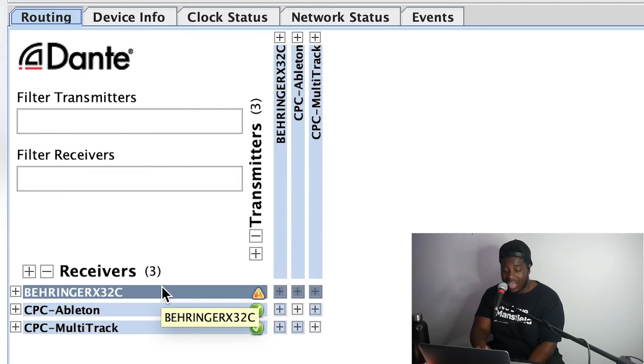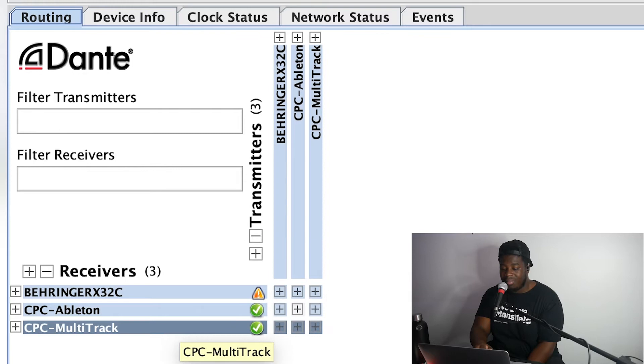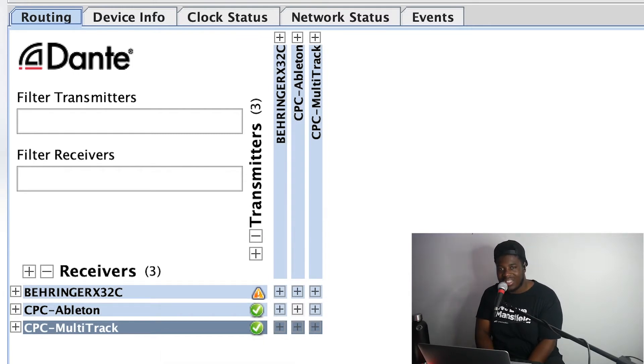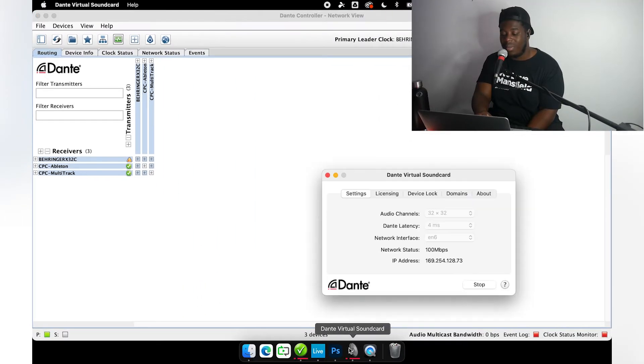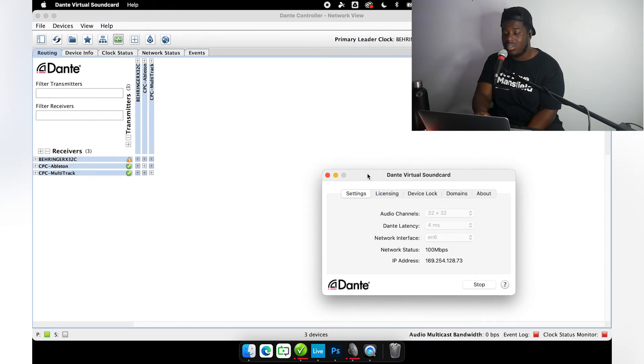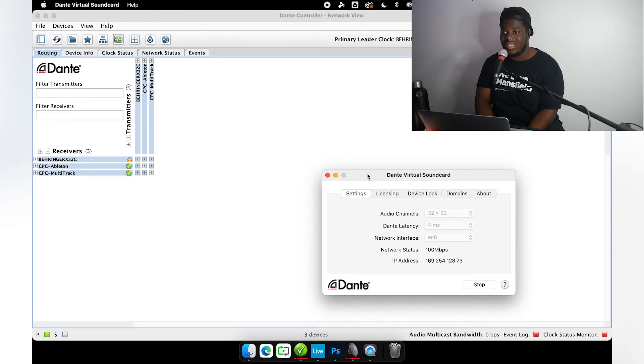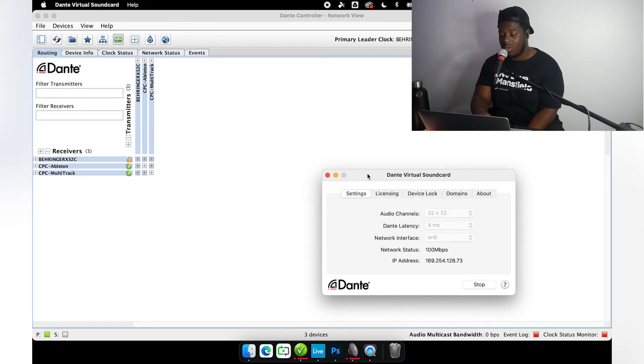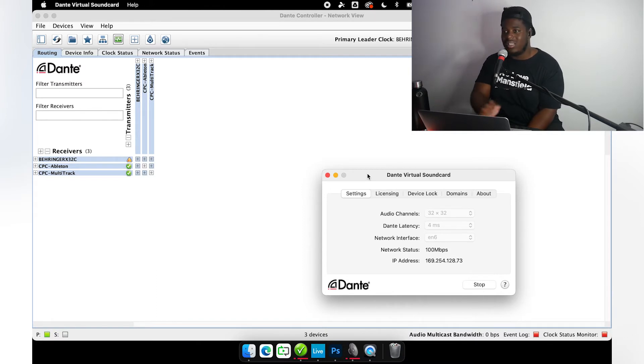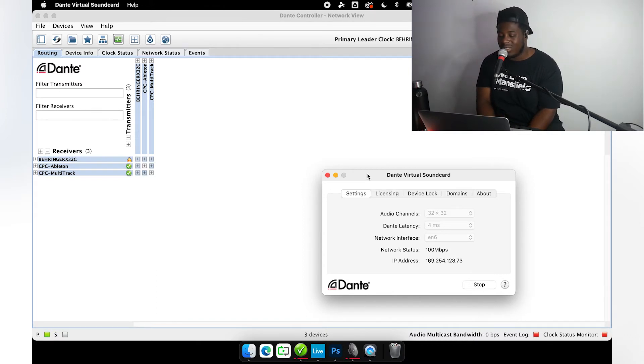Everything I mentioned earlier—the X32 has a physical sound card in it making it possible to become part of the Dante network. Now I'm going to show you how it's possible that these computers are becoming part of the Dante network, and that is through the power of Dante Virtual Sound Card. I mentioned earlier that there was a physical sound card; well, this is quite literally a virtual sound card.